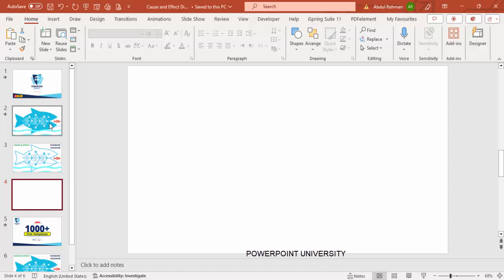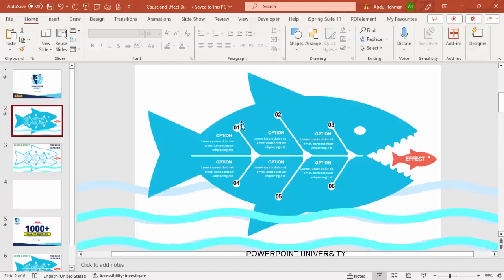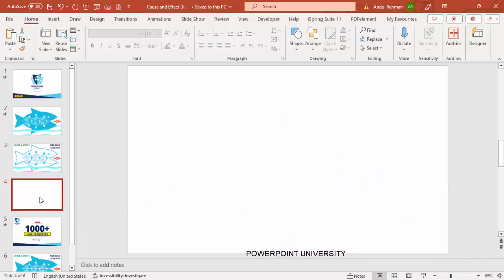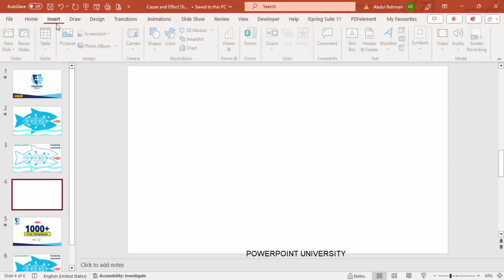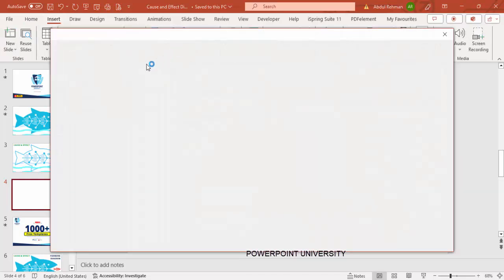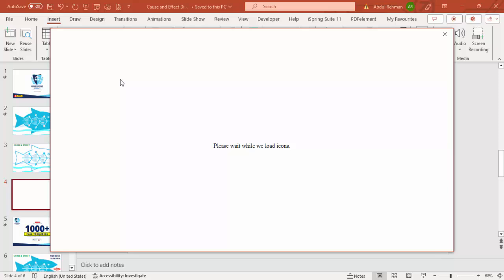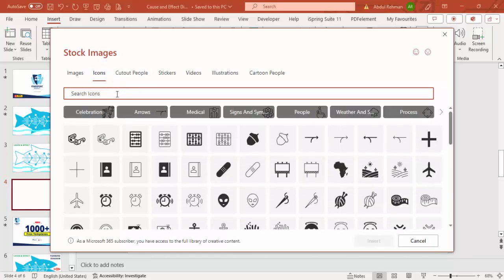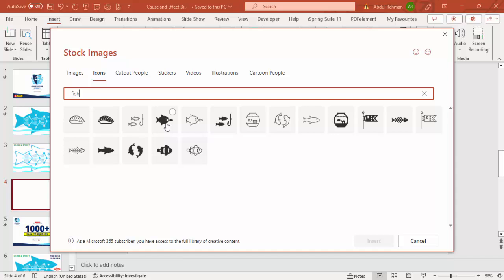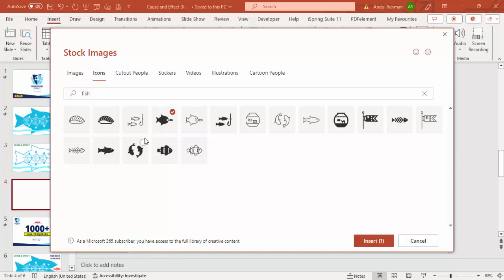Add a new slide and let's draw a fish. I haven't hand-drawn this fish — I've taken it from the icons. So add a new slide, go to Insert, click on Icons, and search for 'fish'. You can see the particular icon I've chosen. You can choose any of them — there's even a fishbone diagram icon already available. I'll select this one for fun.